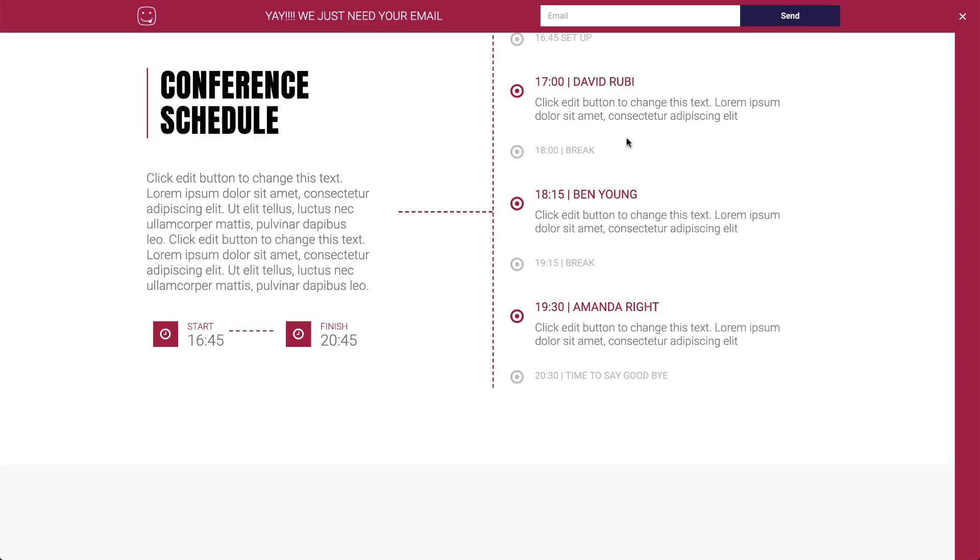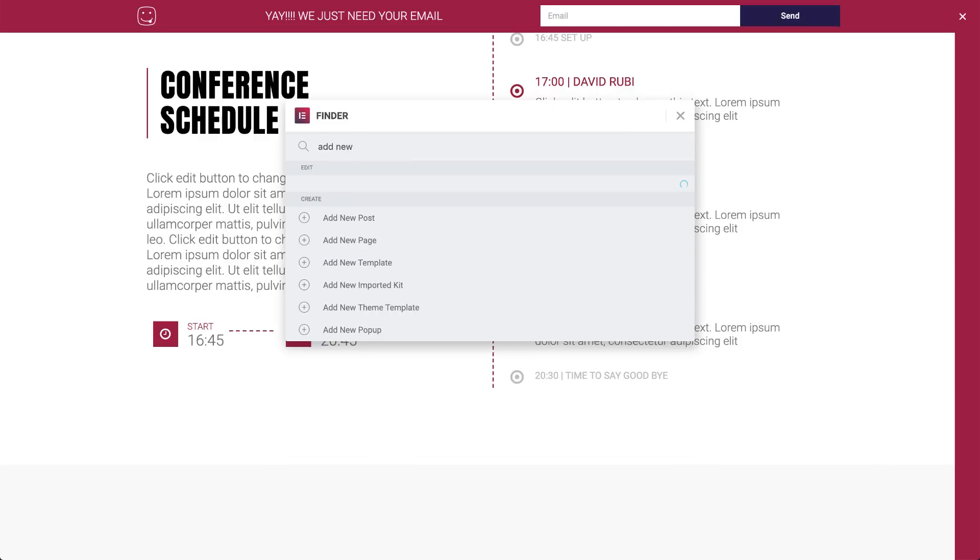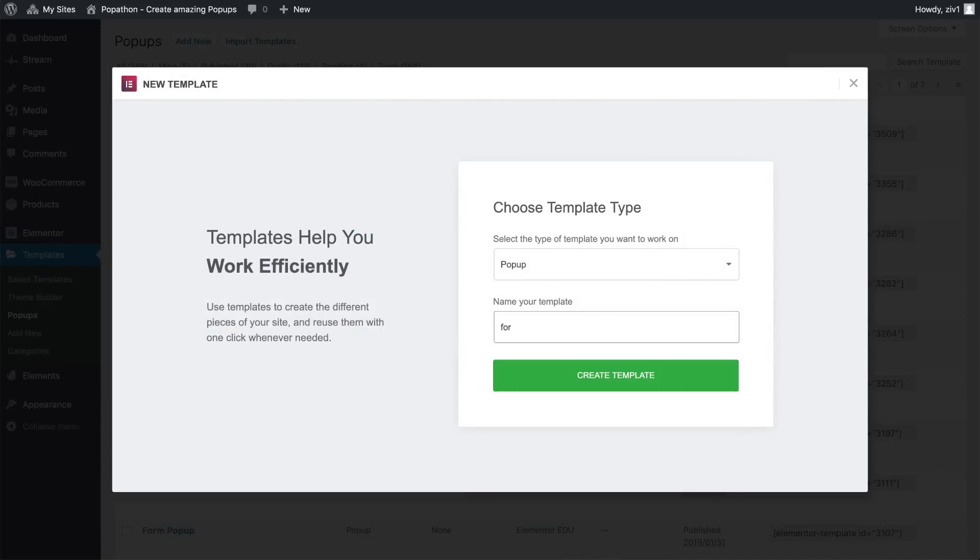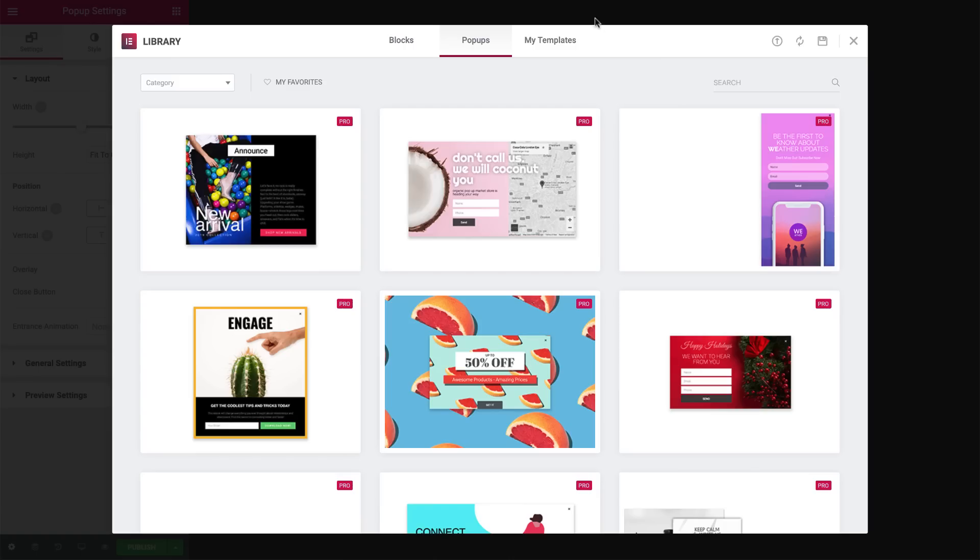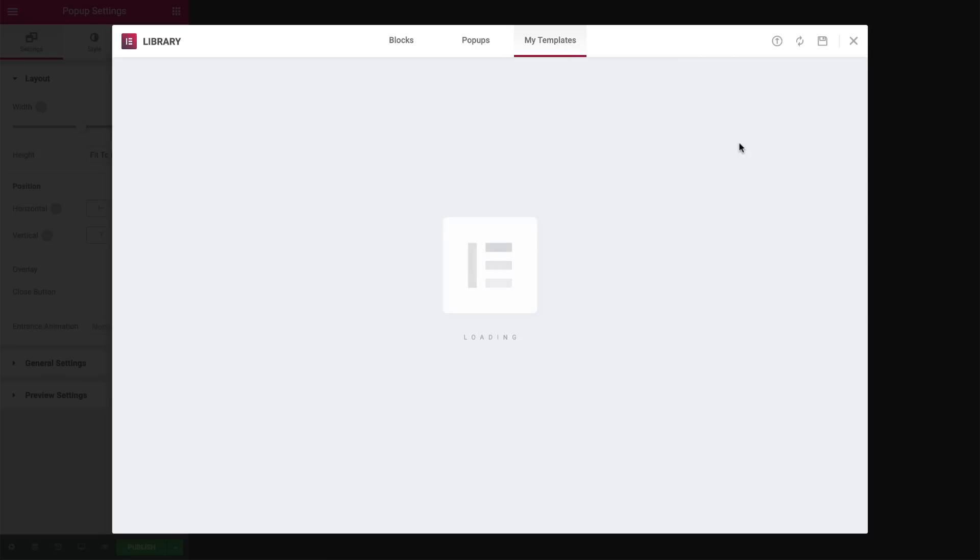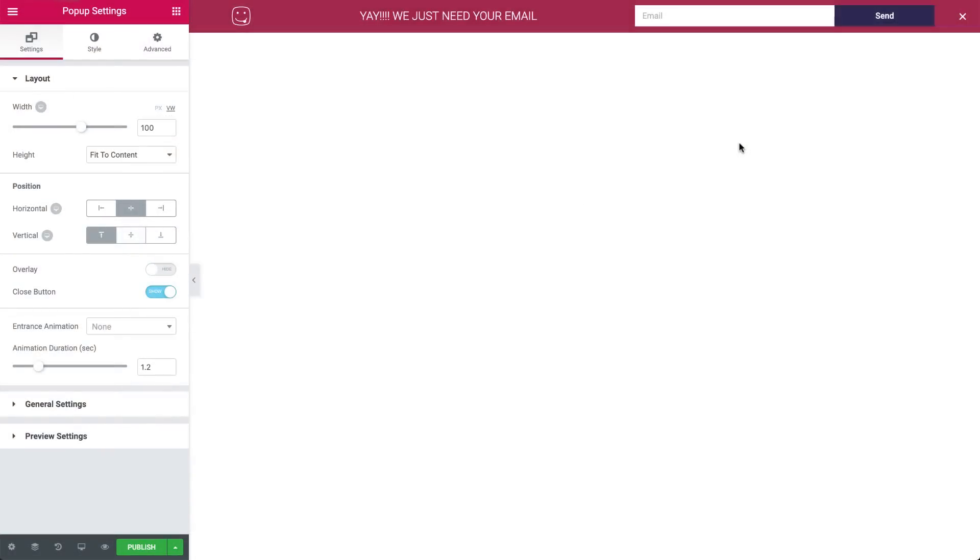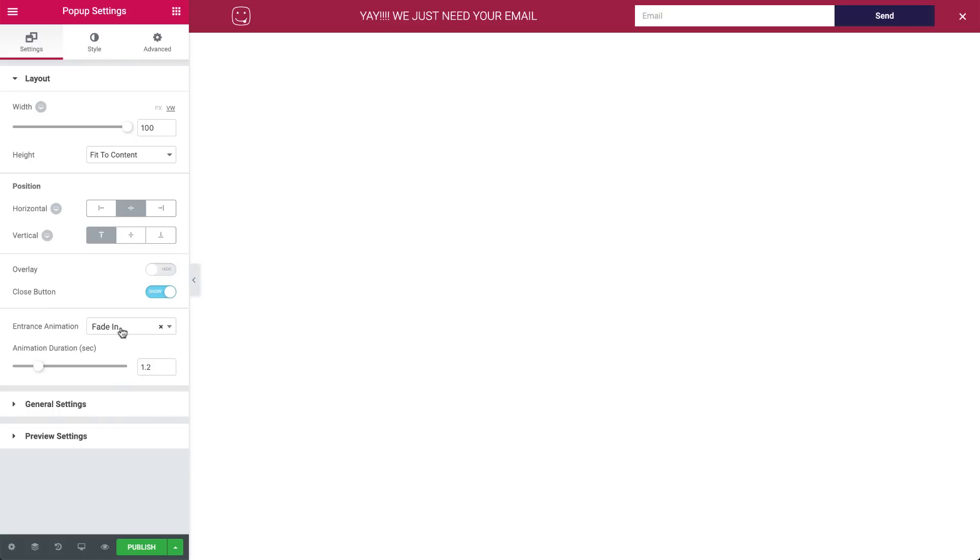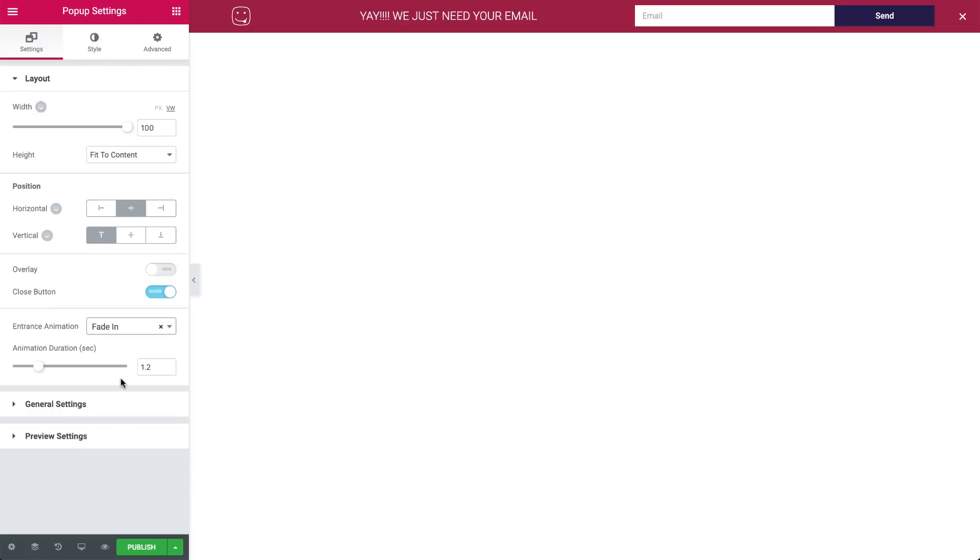Like before, hit Command E, Add New Pop-up, My Templates, and I'll go ahead and insert my pre-made form pop-up. As you can see, the overlay is set to hide as well, and the entrance animation is set to fade in, so it appears naturally on top of the Yes-No pop-up.